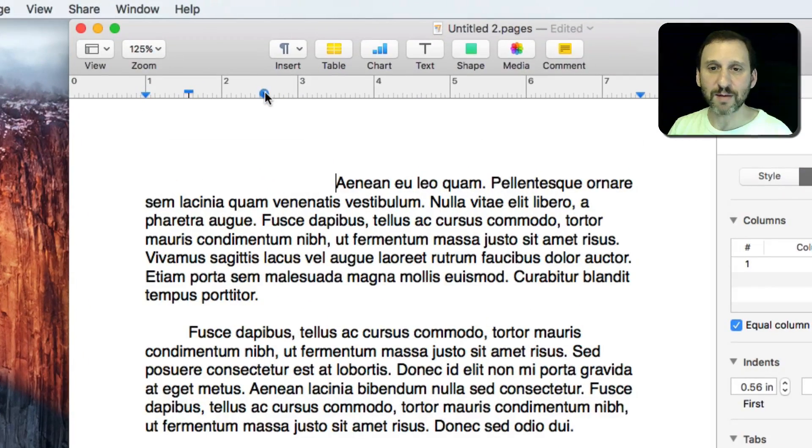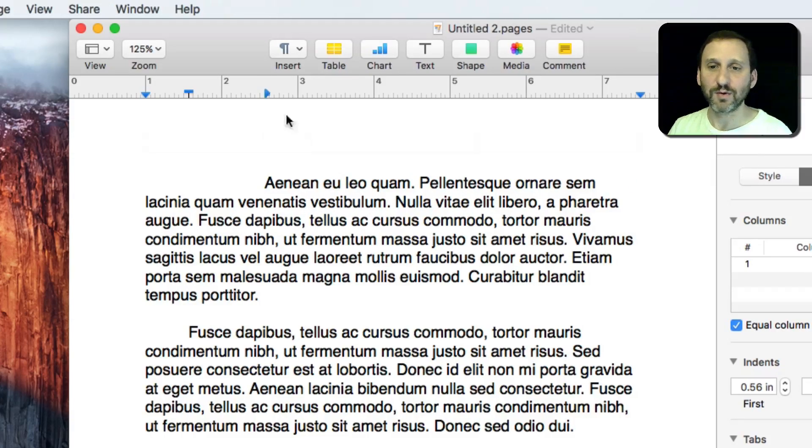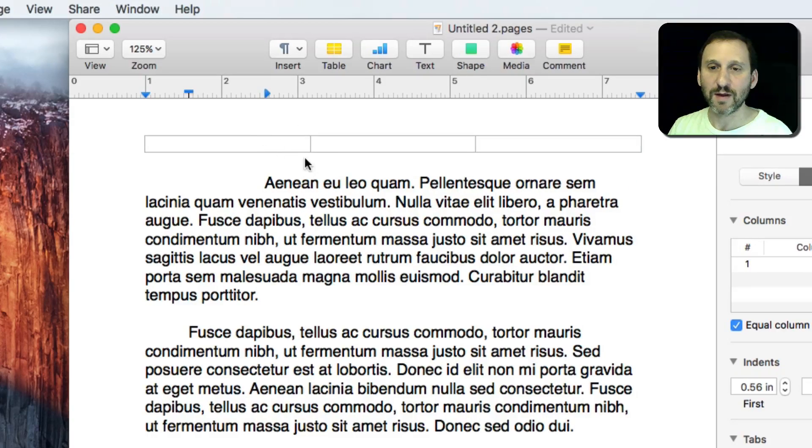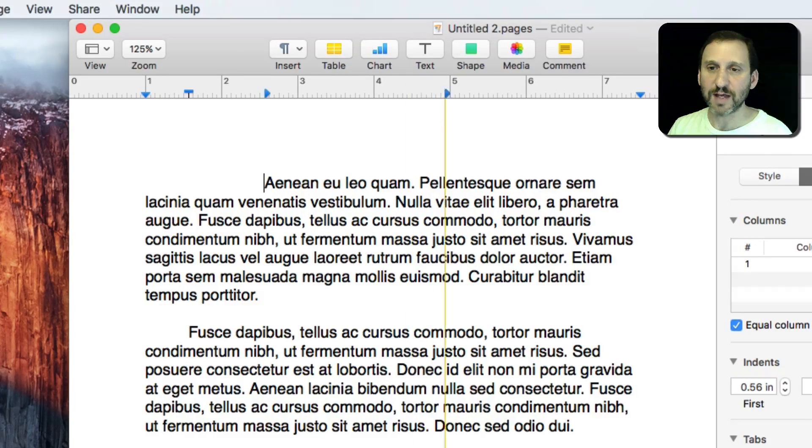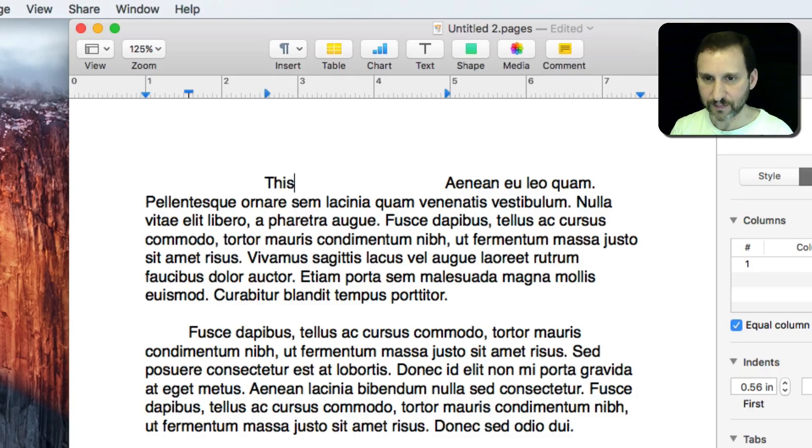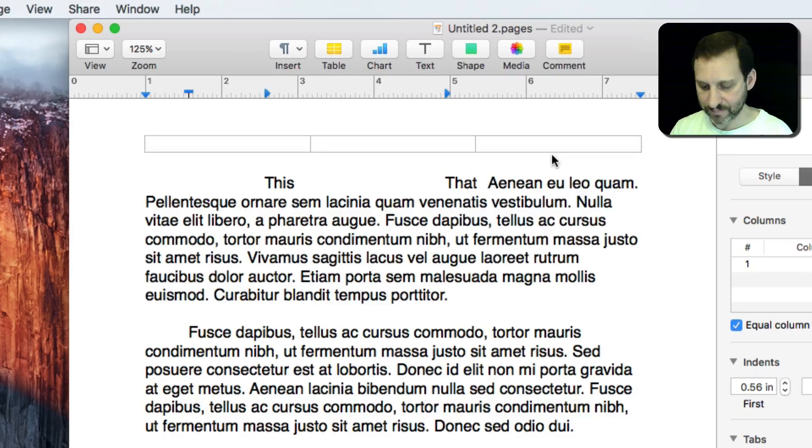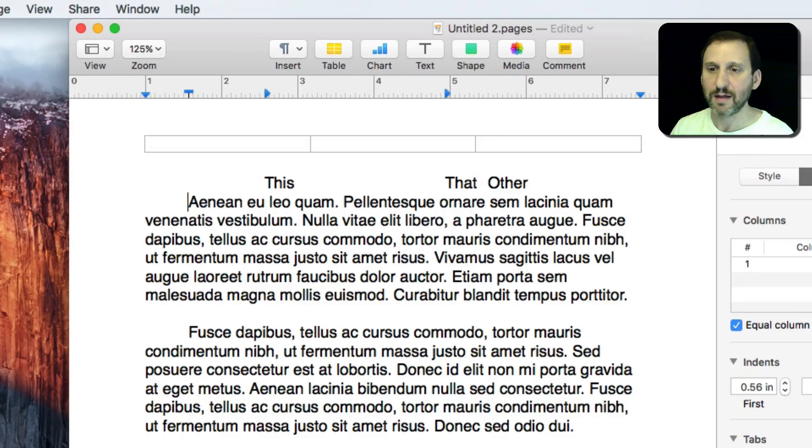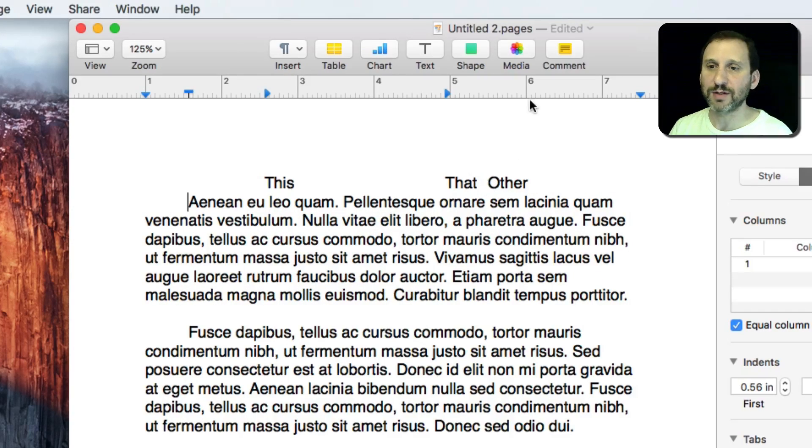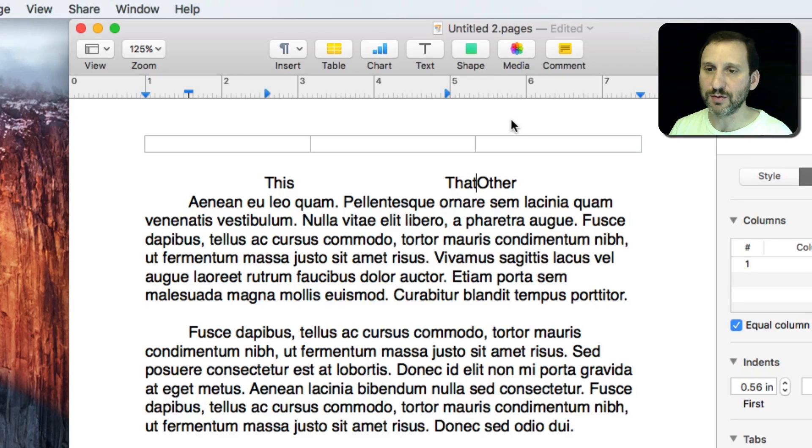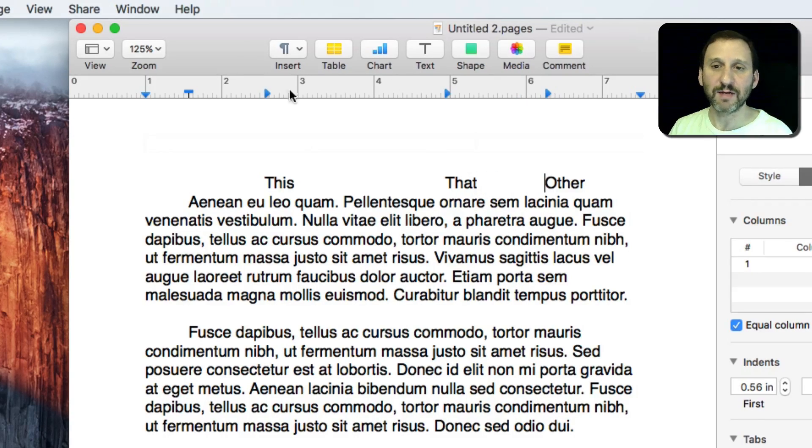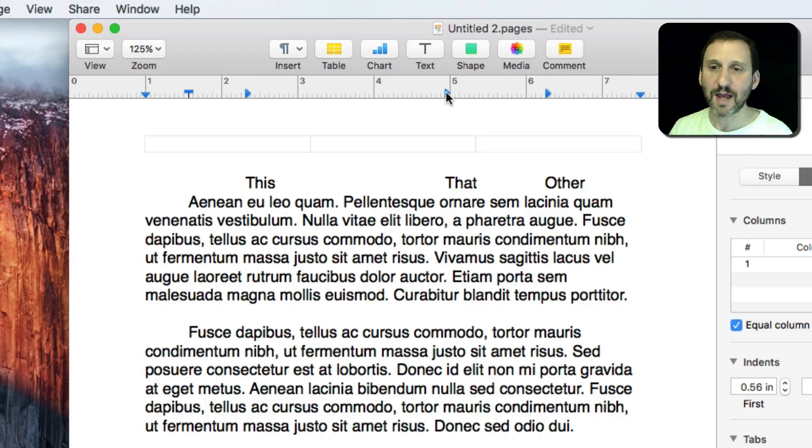So most of the time you're just going to use the left tab for most purposes. But, let's create another Tab stop here. So I've got three Tab stops and I've got three Tab characters.